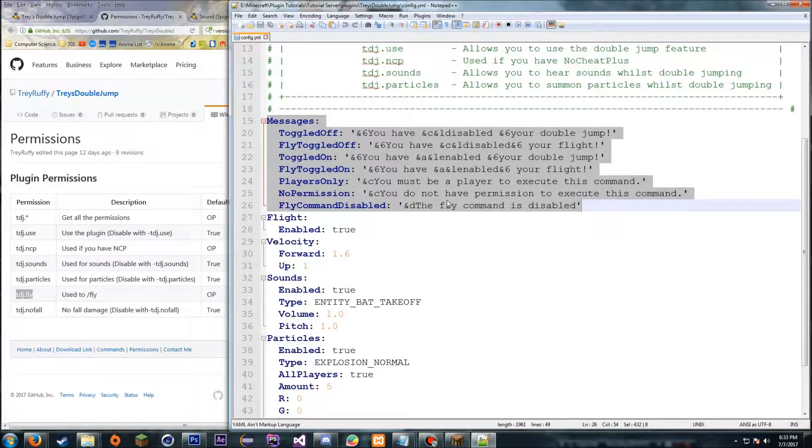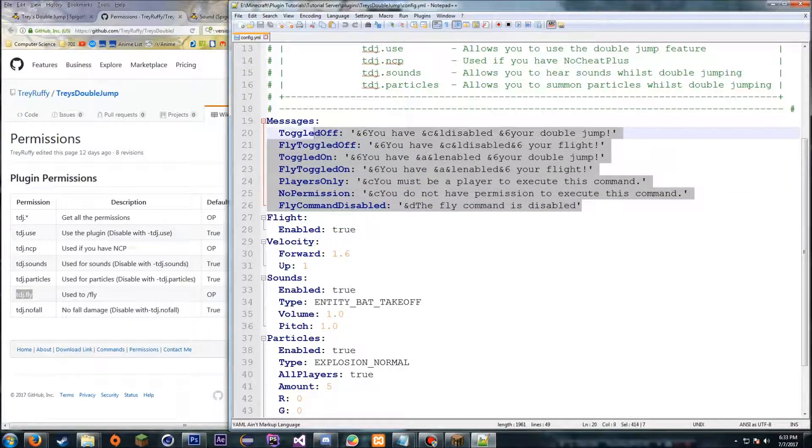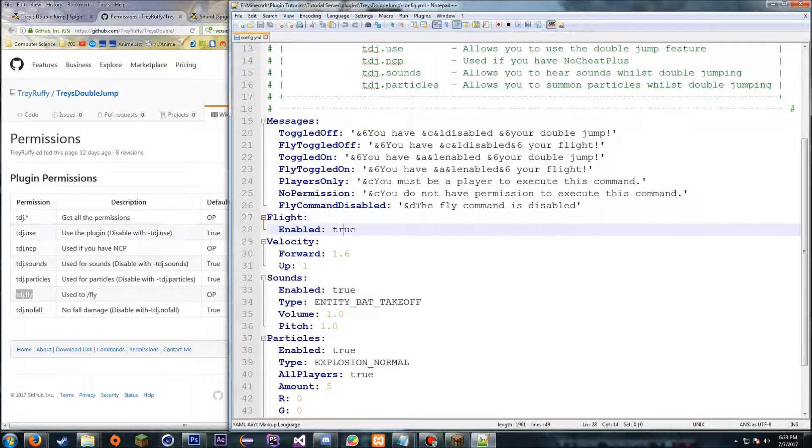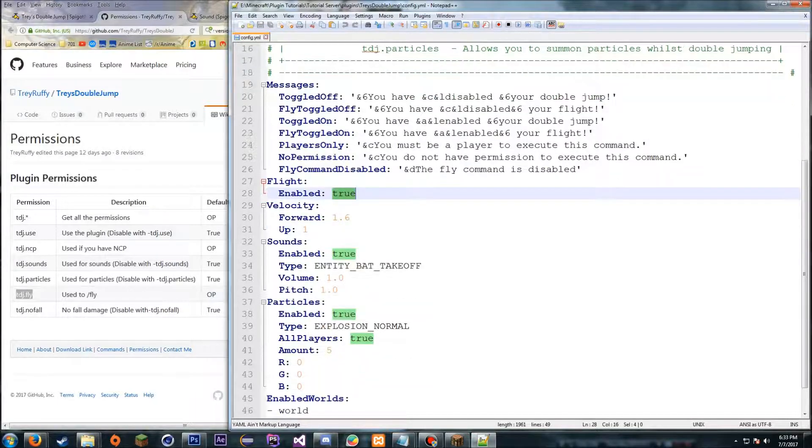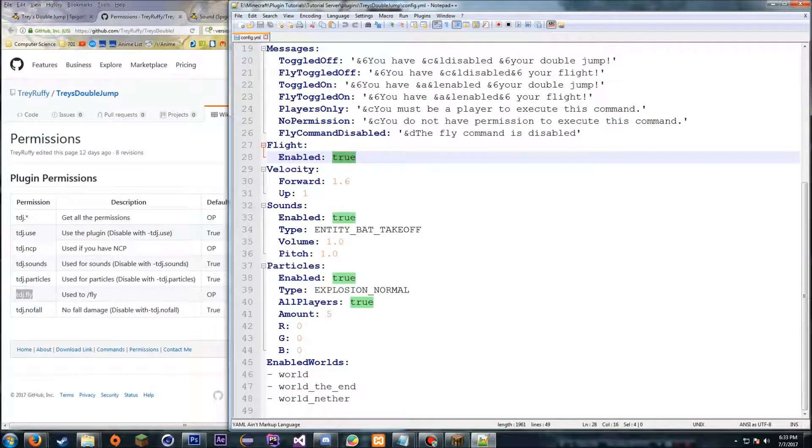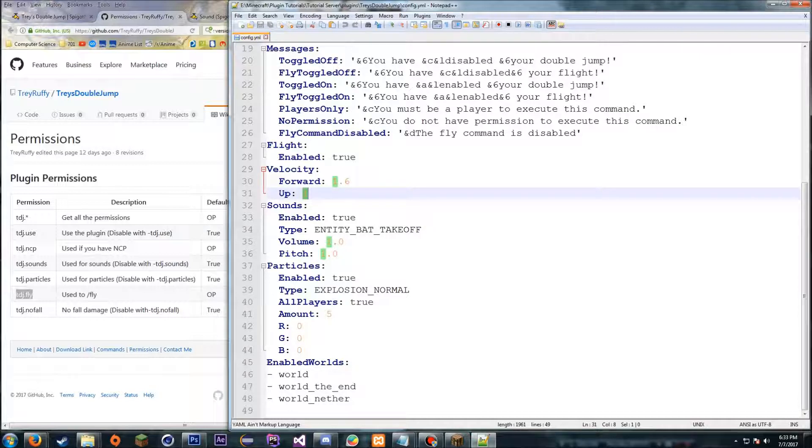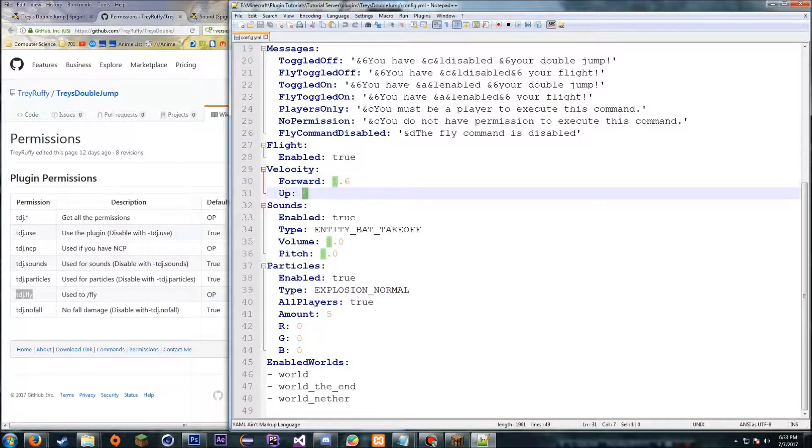So flight—if you disable this, it disables people allowing to do slash fly. So it just disables the flight in the plugin, not the actual double jump itself. Velocity allows you to change the momentum, I believe, or the velocity. So if you change that to two, it will go faster. And if you change upward, it'll change like how high they go, which we can edit in a little bit maybe.